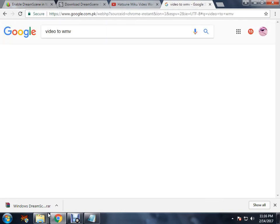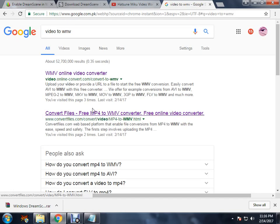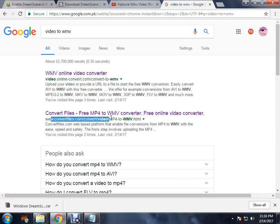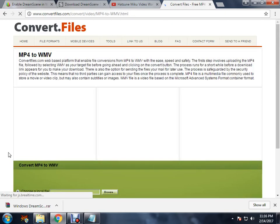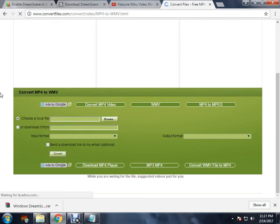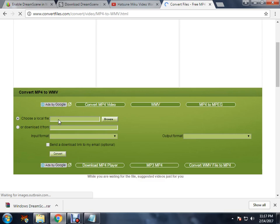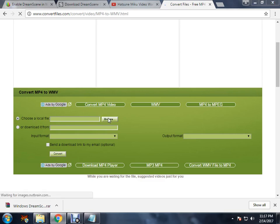And over here, convertfiles.com. If you already have downloaded the music video or you already have the video that you want to make it into a background, you just click, choose this, and browse the video.